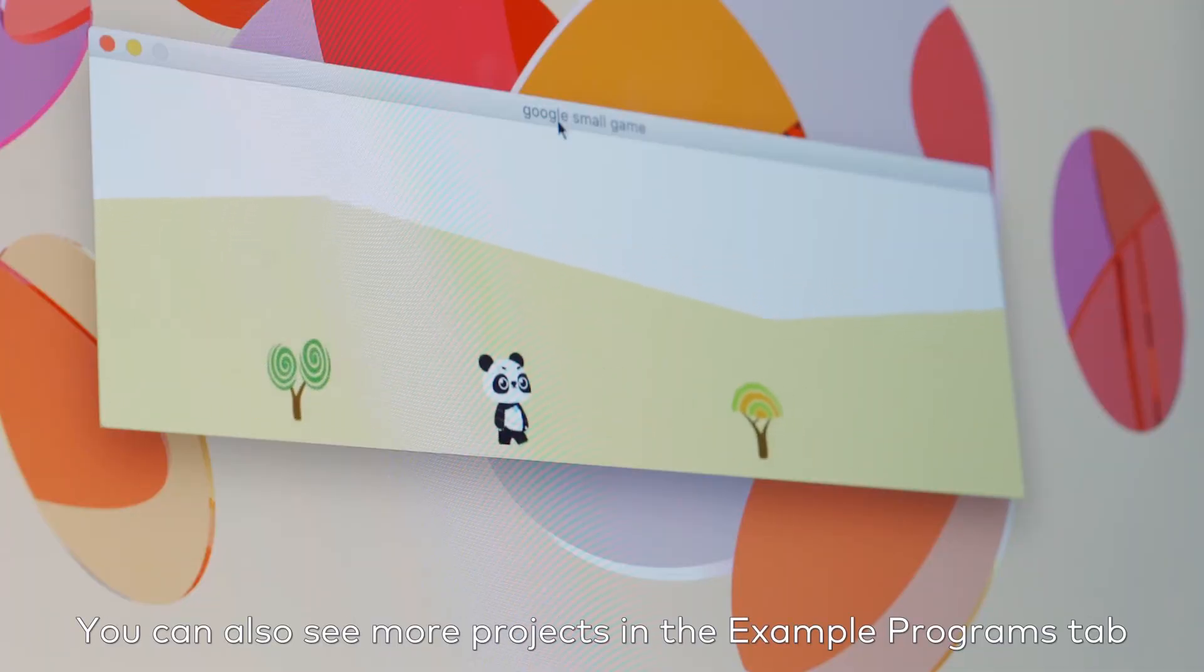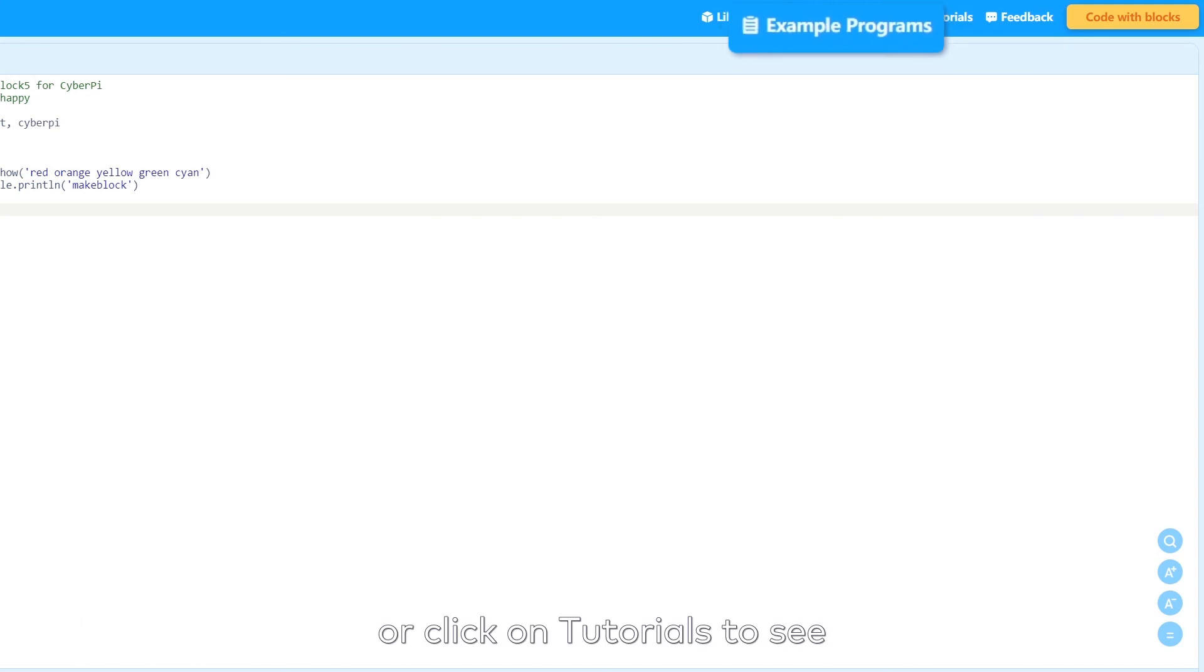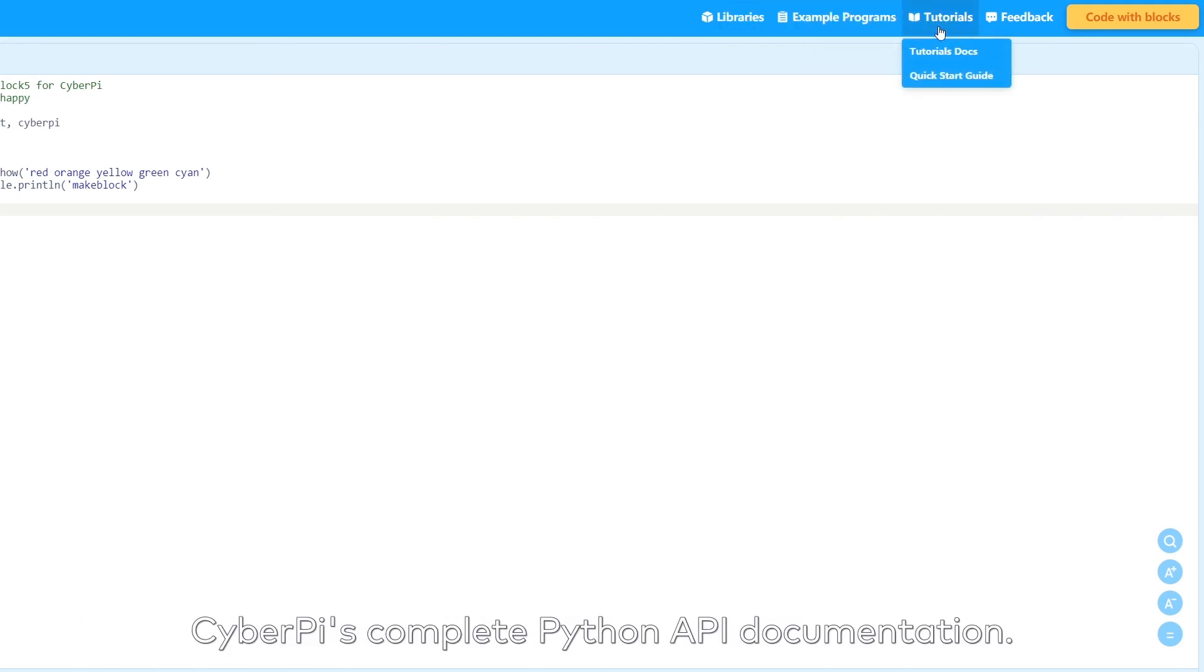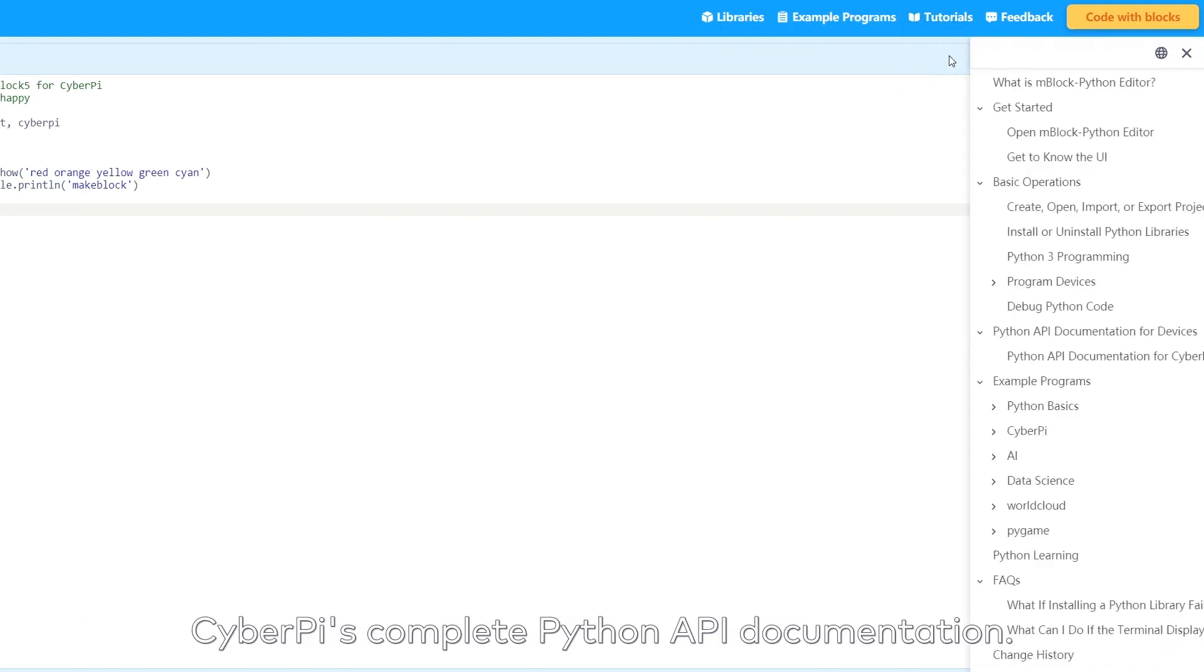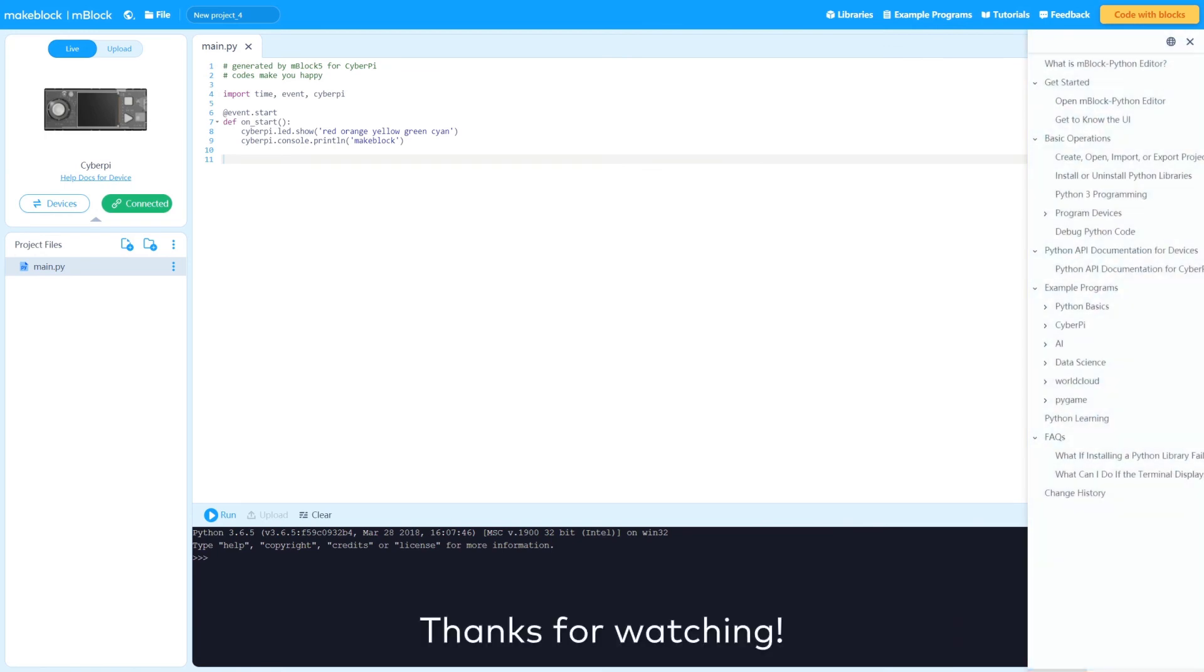You can also see more projects in the Example Programs tab or click on Tutorials to see CyberPy's complete Python API documentation. Thanks for watching.